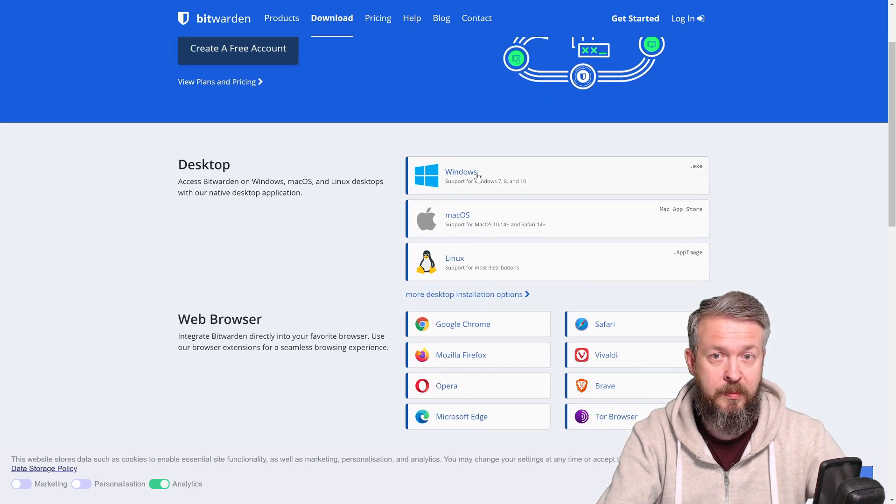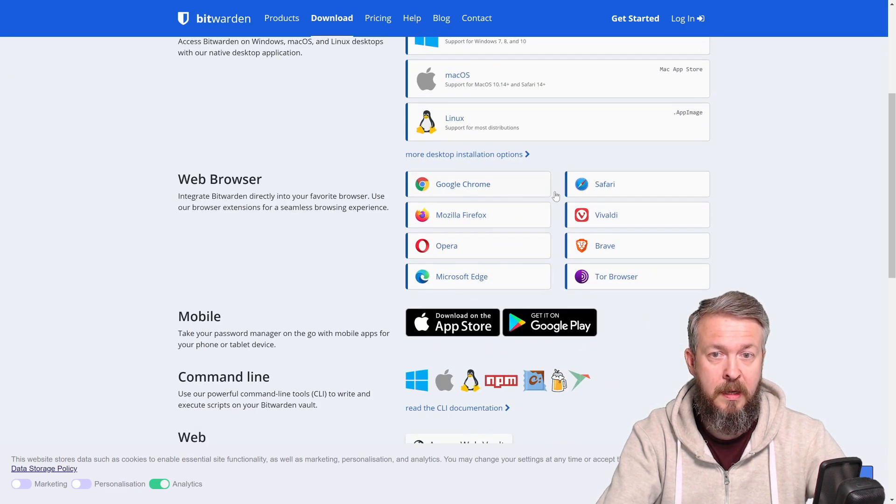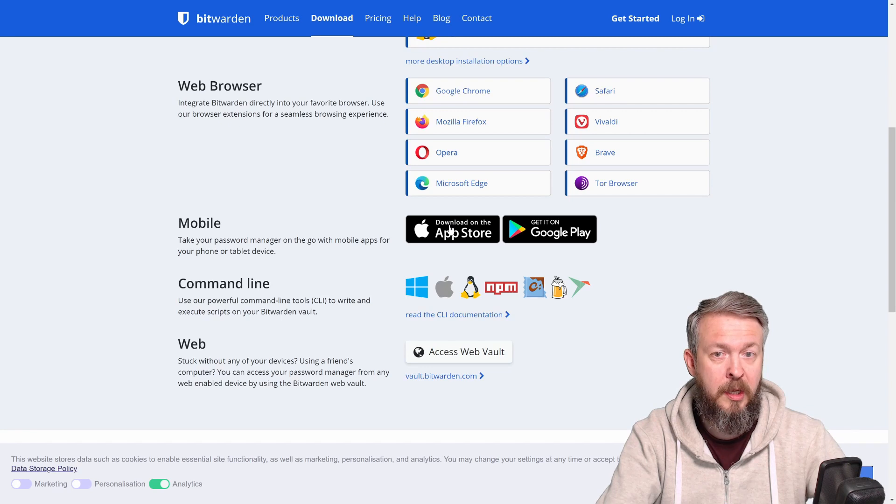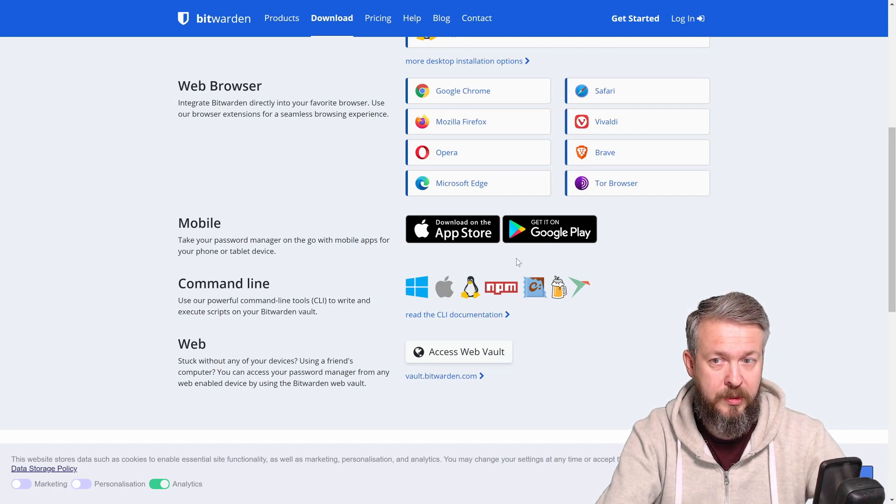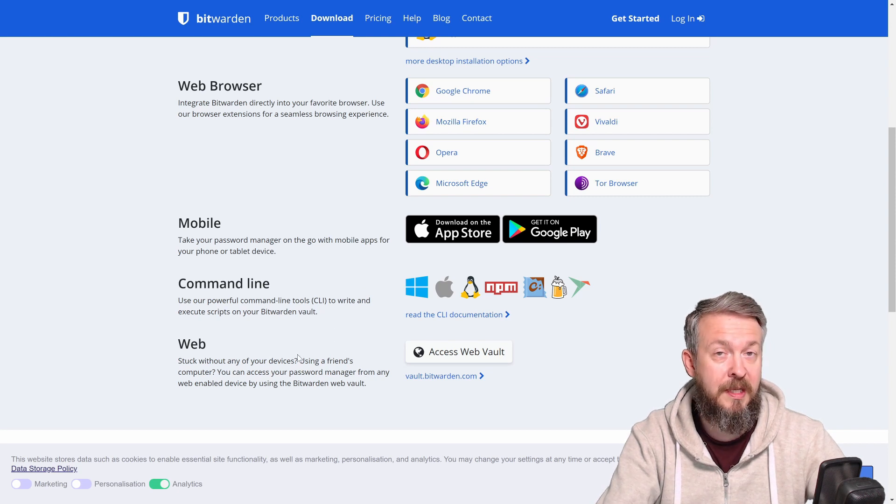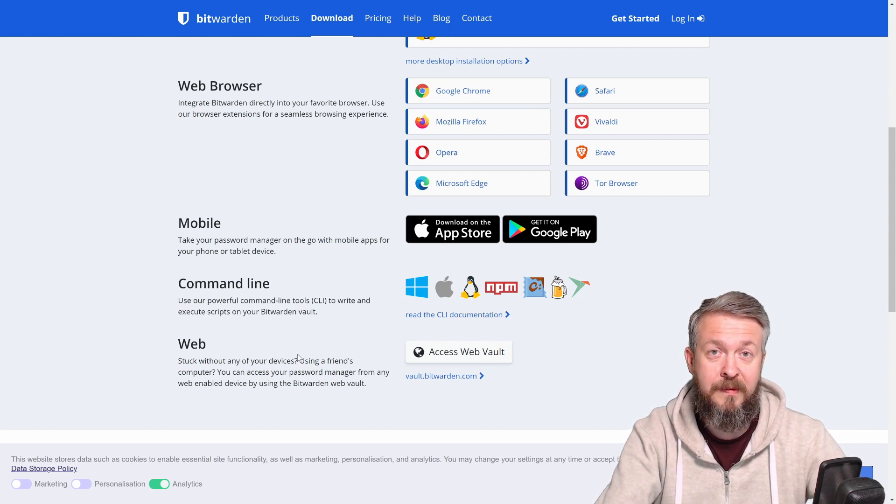For example desktop, you have Windows, macOS, Linux. These are the web browsers. You have option of either using the iOS version or Android version, command line tools, WebSockets, etc. And that's it.